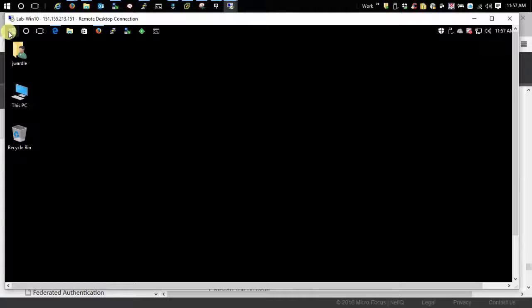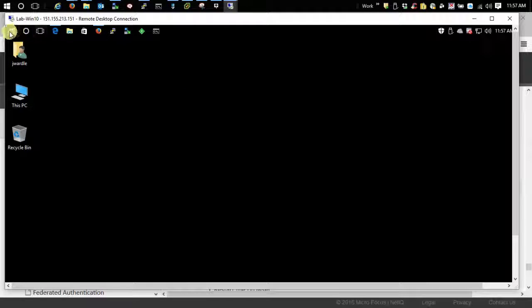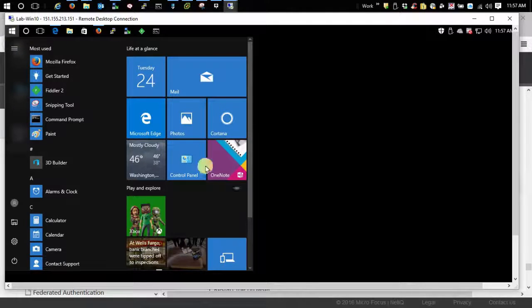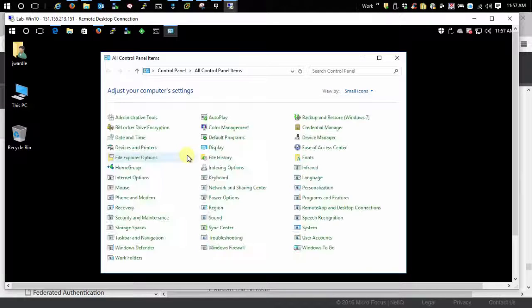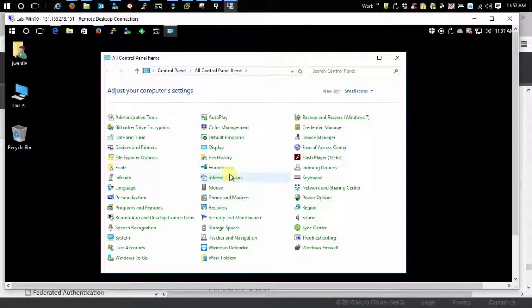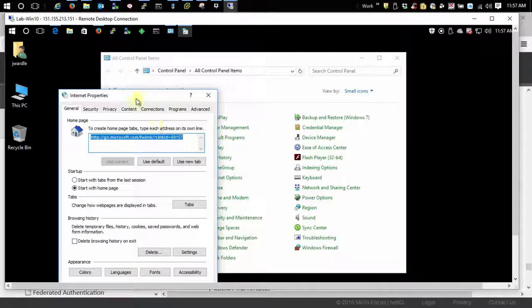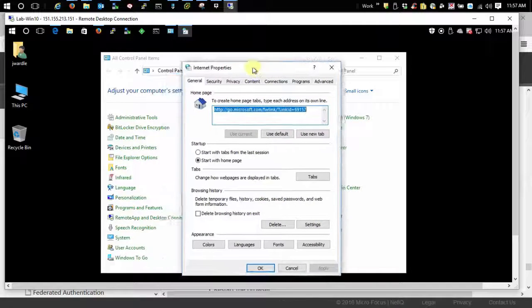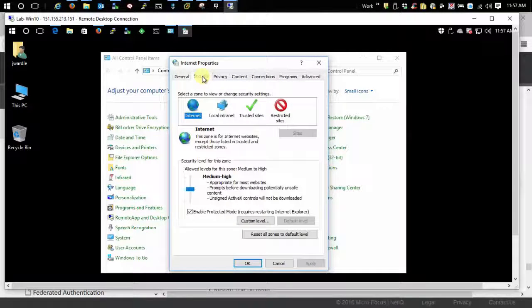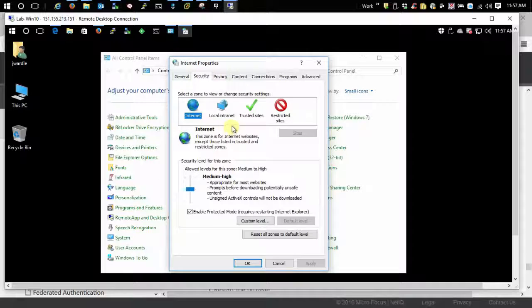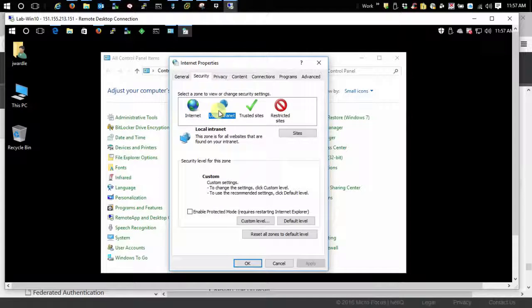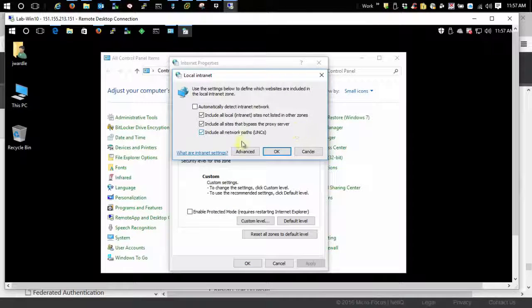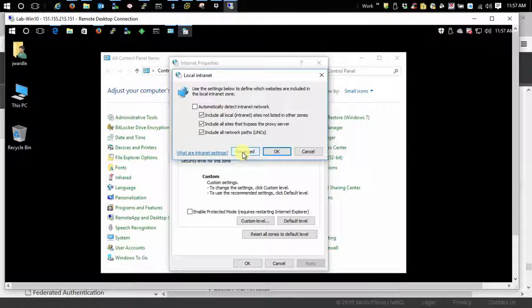First let's do Internet Explorer or Edge in Windows 10. Since I'm in Windows 10 I'm just going to go to control panel to my Internet options. What we want to do is go to the security tab, local intranet, and sites, and then go to advanced.